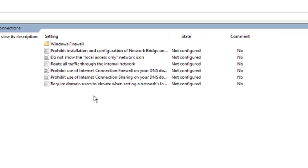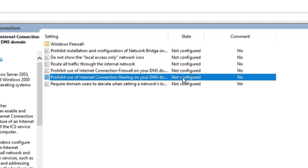Here you will also see the option Prohibit use of Internet Connection Sharing on your DNS domain network. Double click on it.